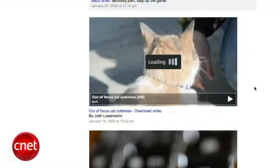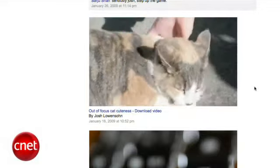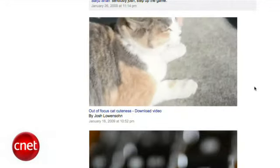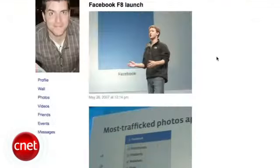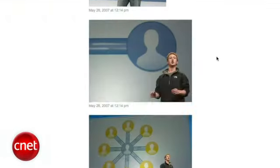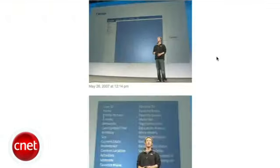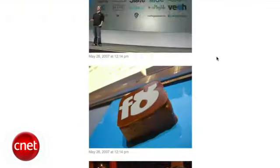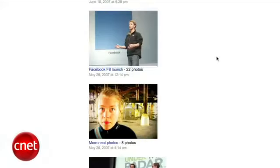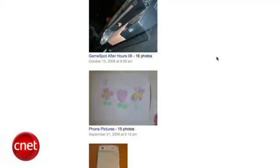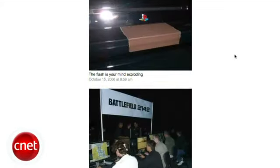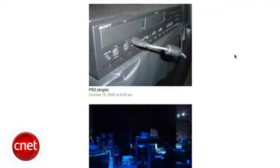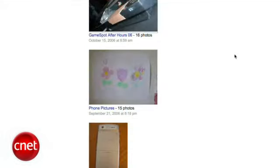Worth noting is that you'll get the original quality of the videos you uploaded, even if they're in high definition. But that's not the case for photos, which are the same size as what you see on Facebook. This isn't a problem with photos you may have uploaded since Facebook added support for high resolution shots, but it's something to keep in mind if you think you're going to get the originals back.